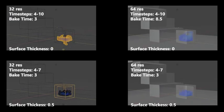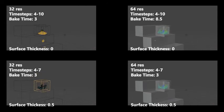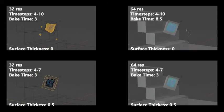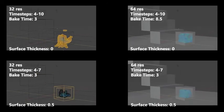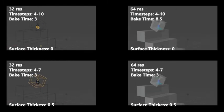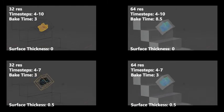So I think what we can take away from this is that surface thickness plays a huge role in keeping in the fluid, as there is a massive difference between 0 and 0.5.